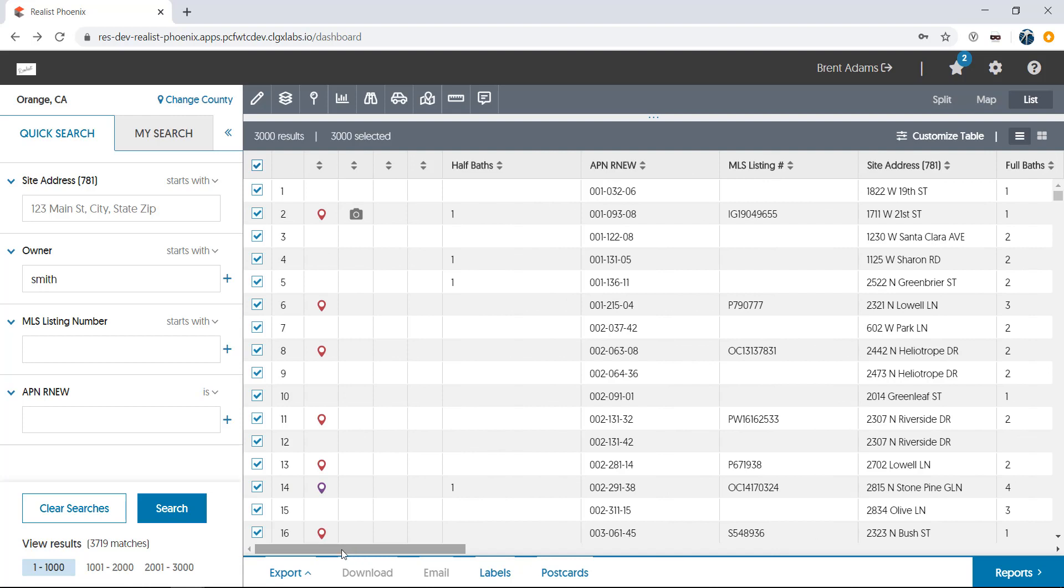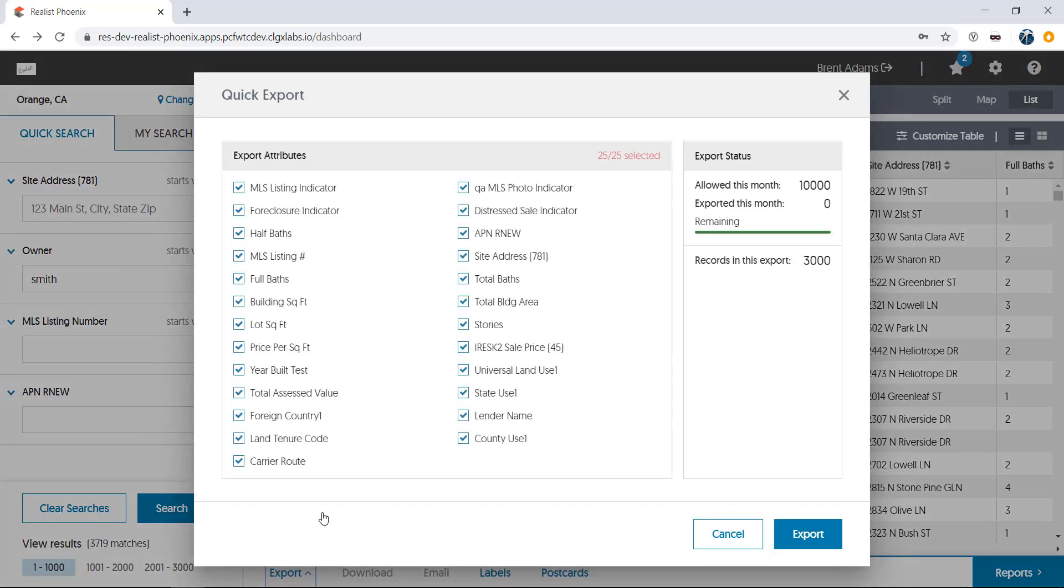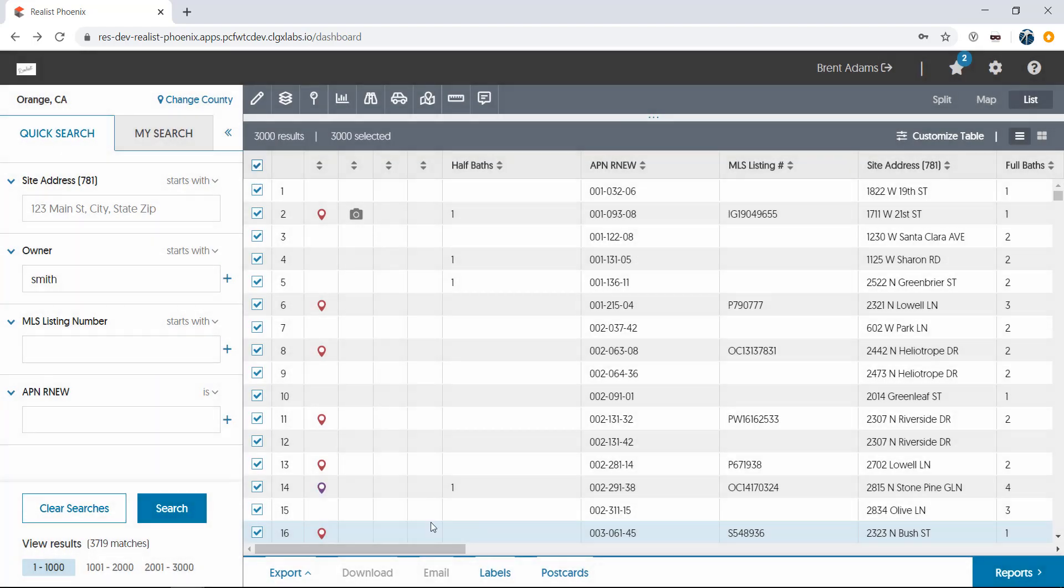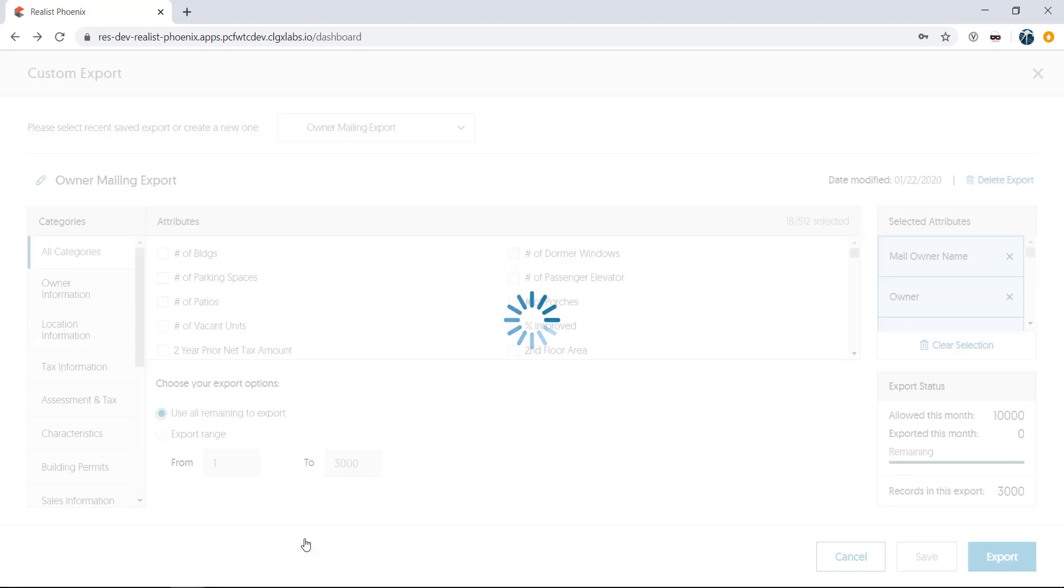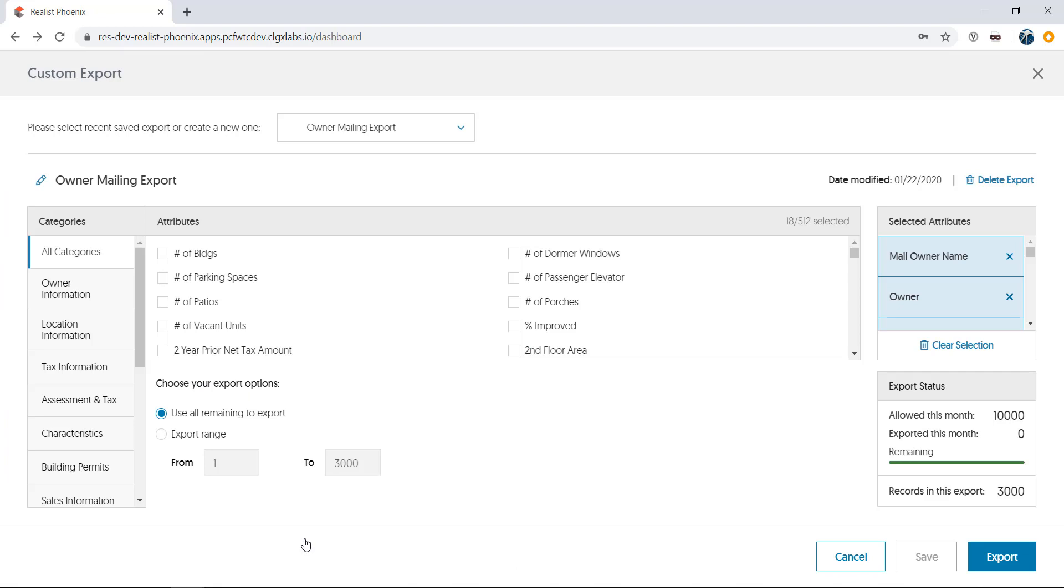Lastly, let's take a look at the buttons on the bottom of the list. First, you'll see Export. There are two selections. Quick Export allows you to export the columns you currently have set in the list into a CSV spreadsheet file. Customize Export allows you to choose as many columns of data to export as you like.